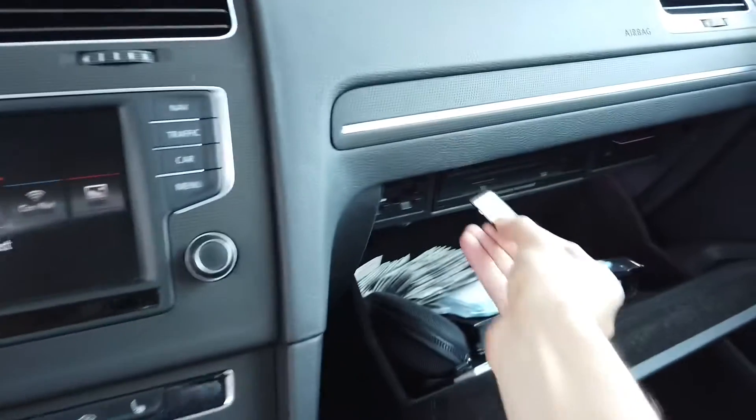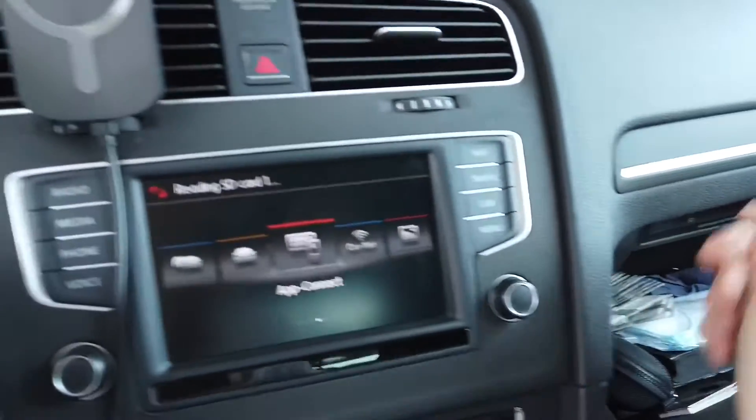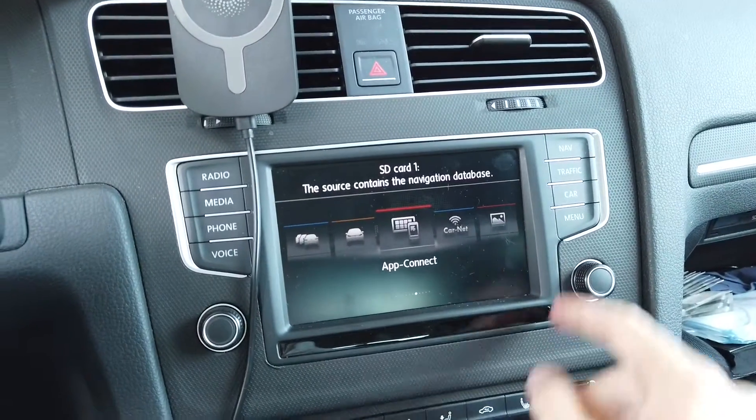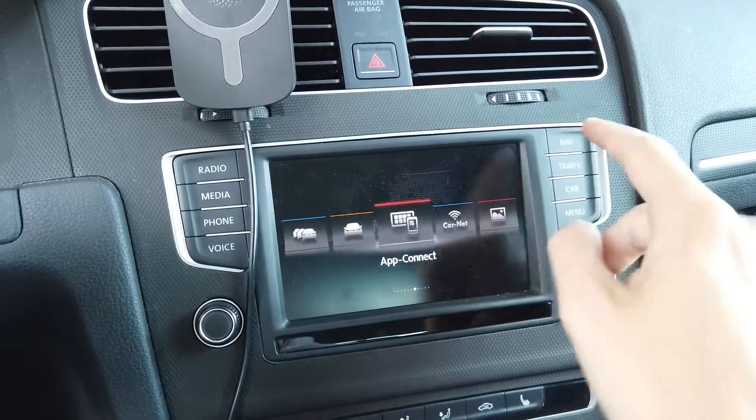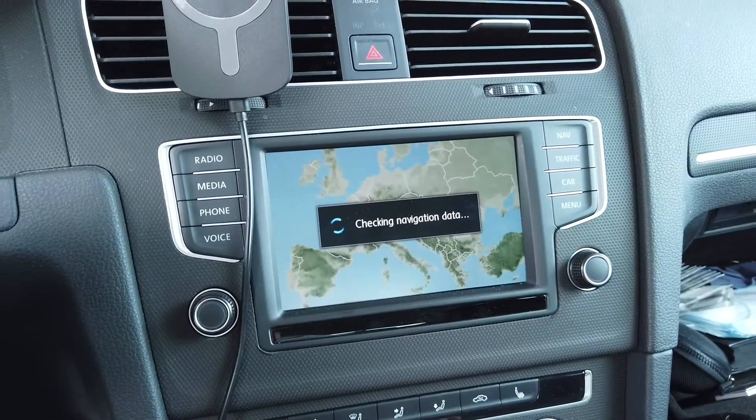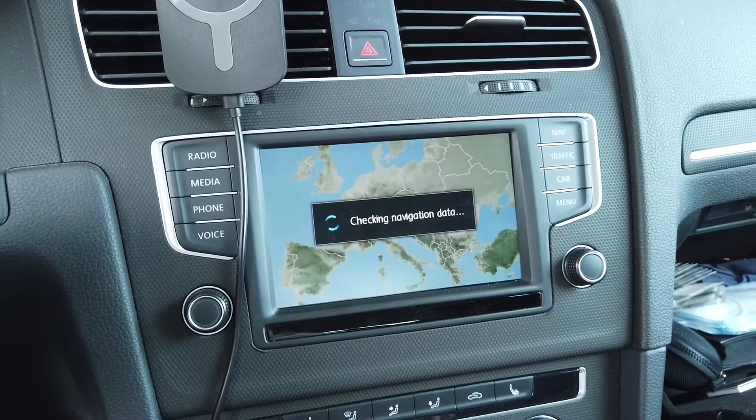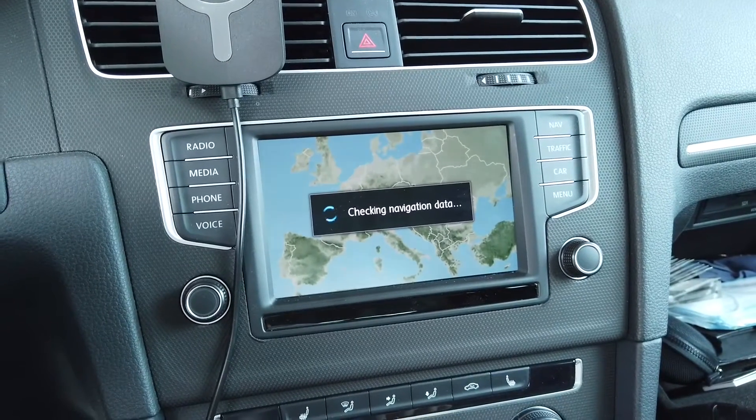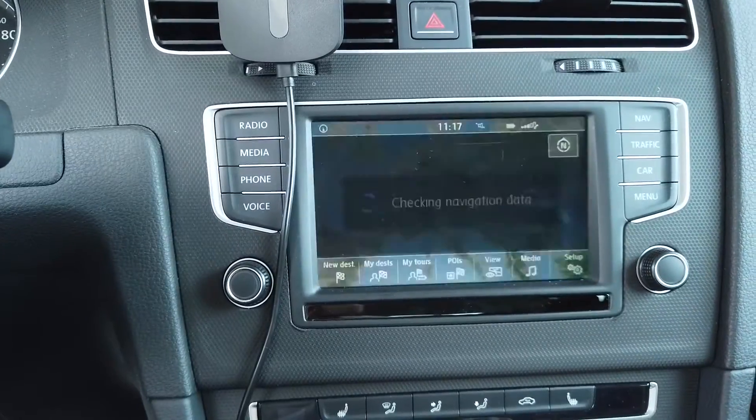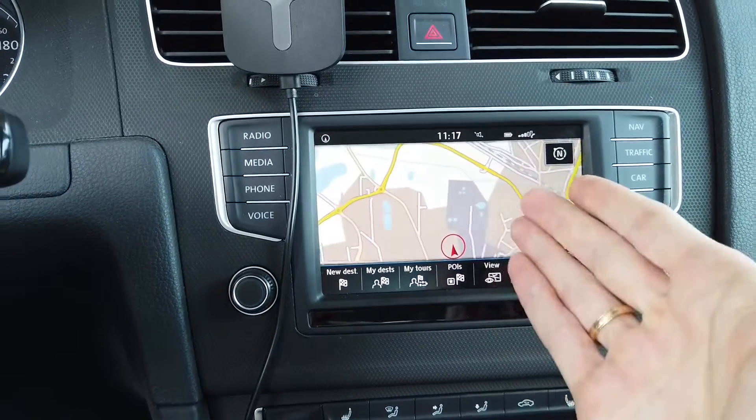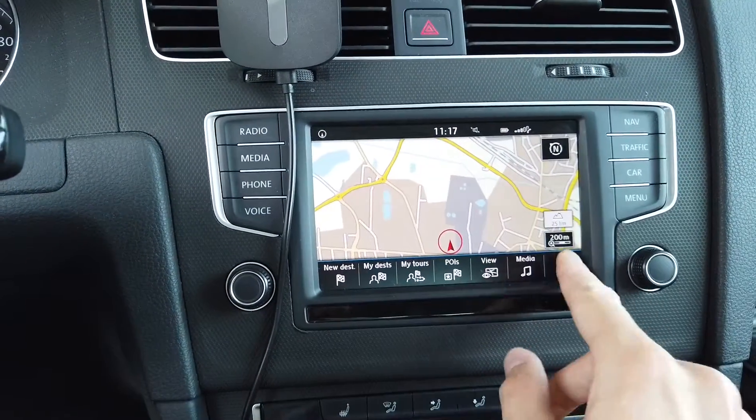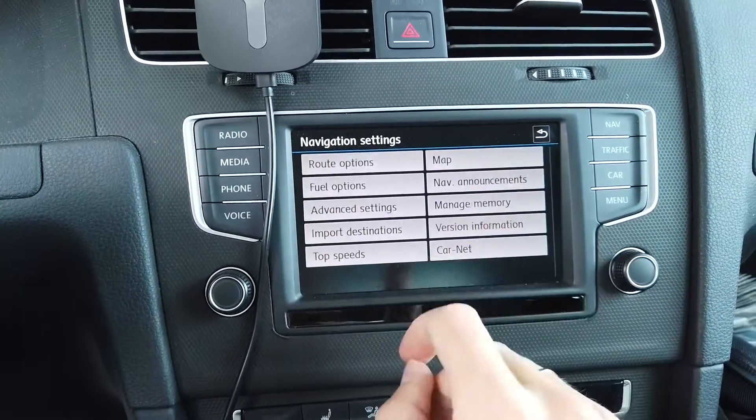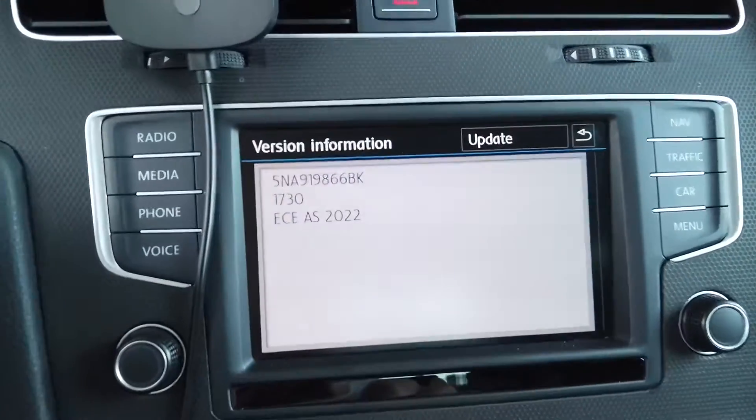Now all you need to do is place the card back in the system, go to navigation, wait a few seconds, and check if it worked. And here it is. Let me just check if we have the newest version. Yes we do.